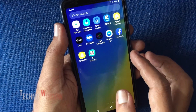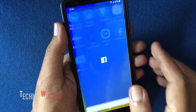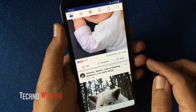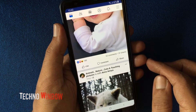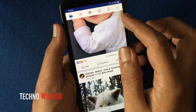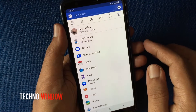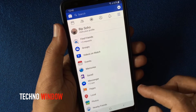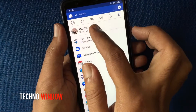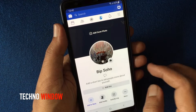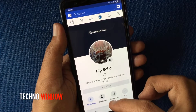First, open the Facebook app. Tap on the menu bar on the top right corner, then tap on your profile, then tap edit profile.